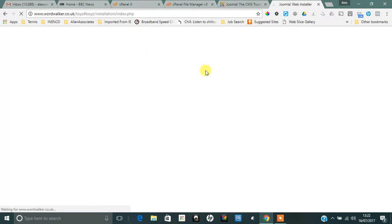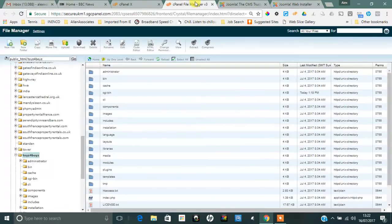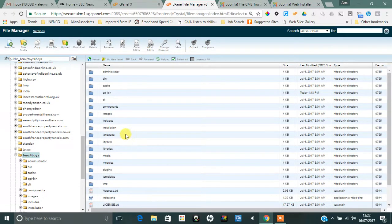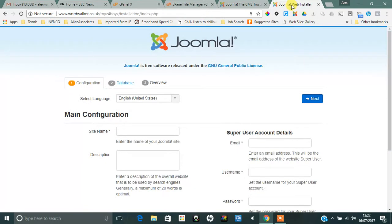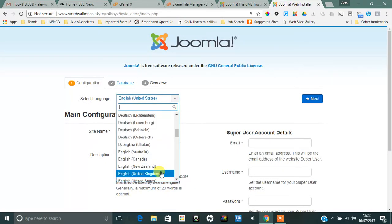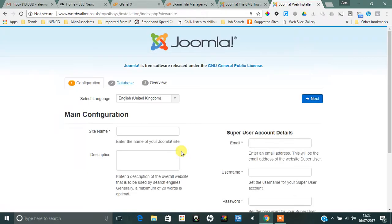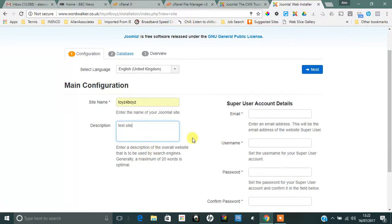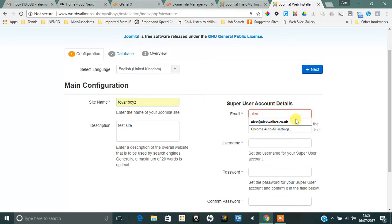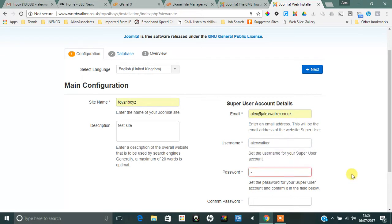And you'll see now it's gone to the installation directory where you can set up Joomla. So that's the installation folder there that you can see. Choose your language, English United Kingdom. Choose a site name, whatever you want—you can come back and change that at any point. Test site, I don't know, anything you want to call it. Super user account needs an email, usually it's your own one. Choose a username, choose a password, confirm your password, and then simply click on Next.